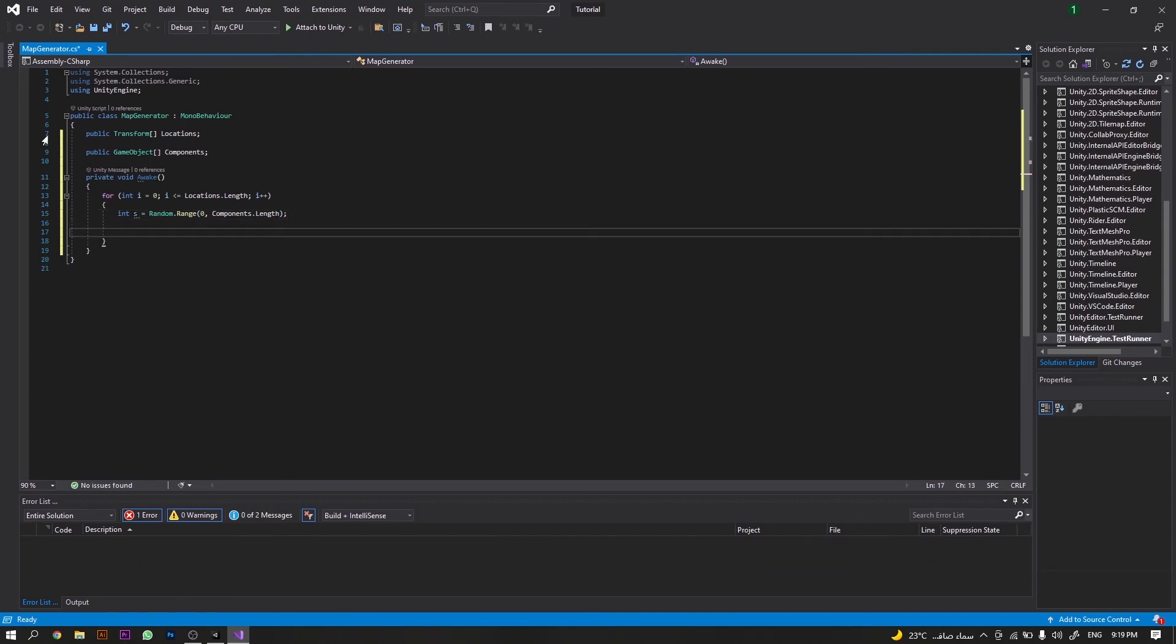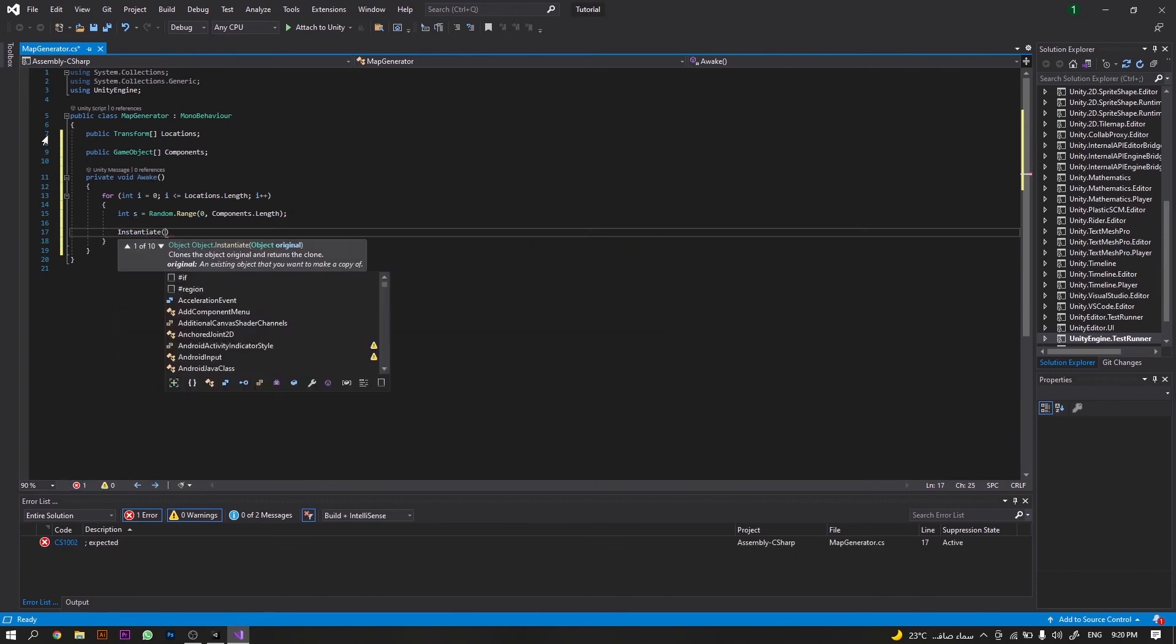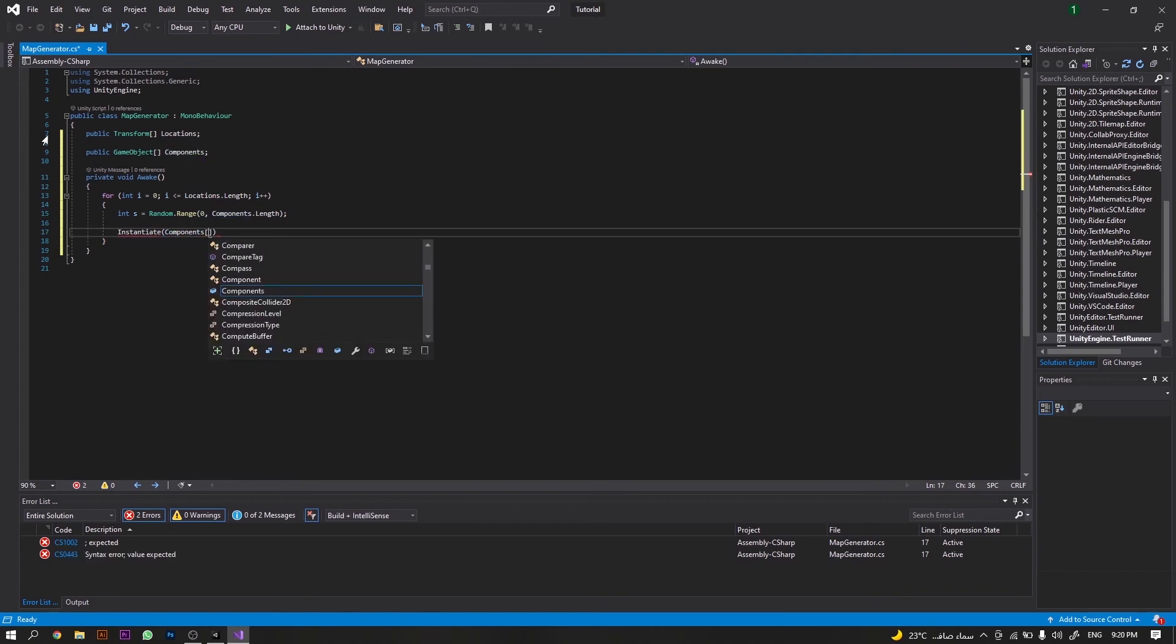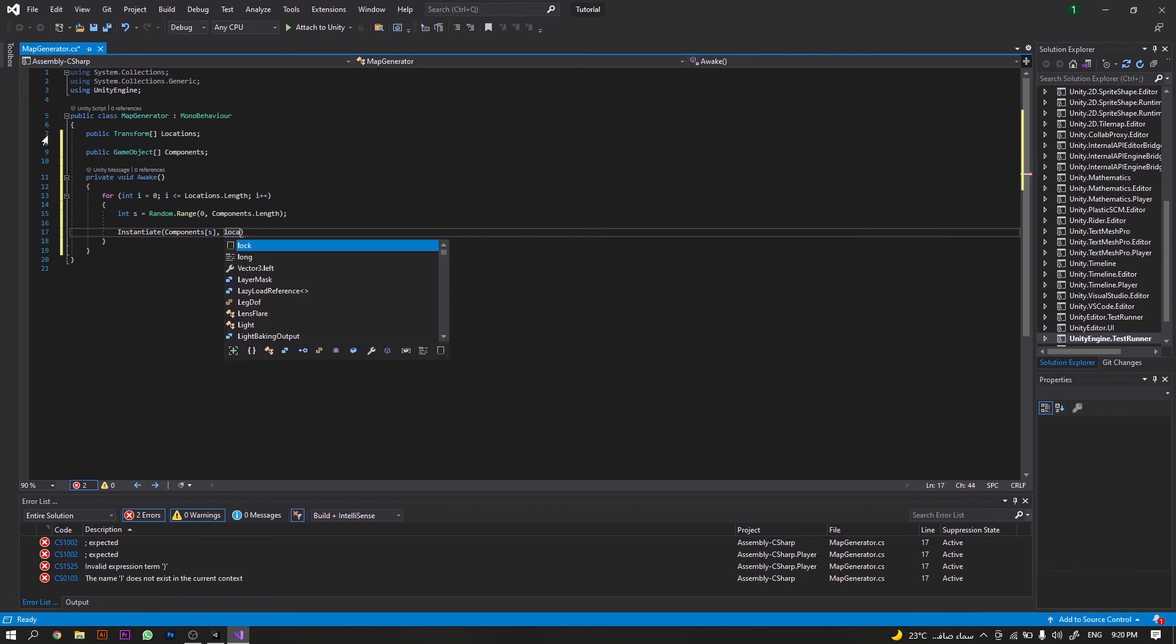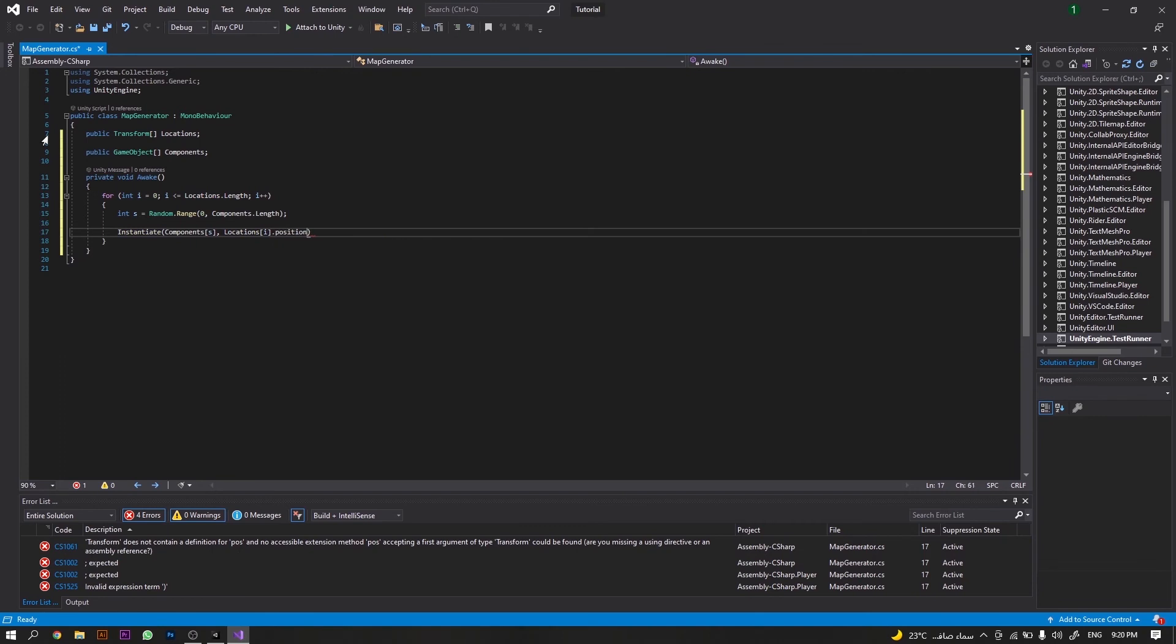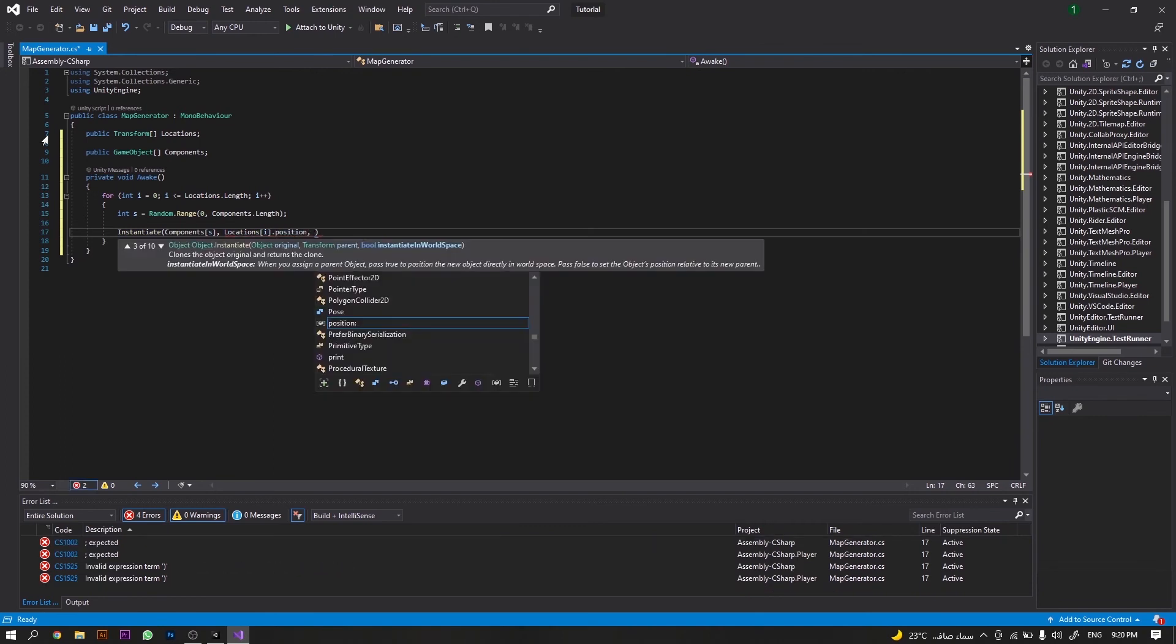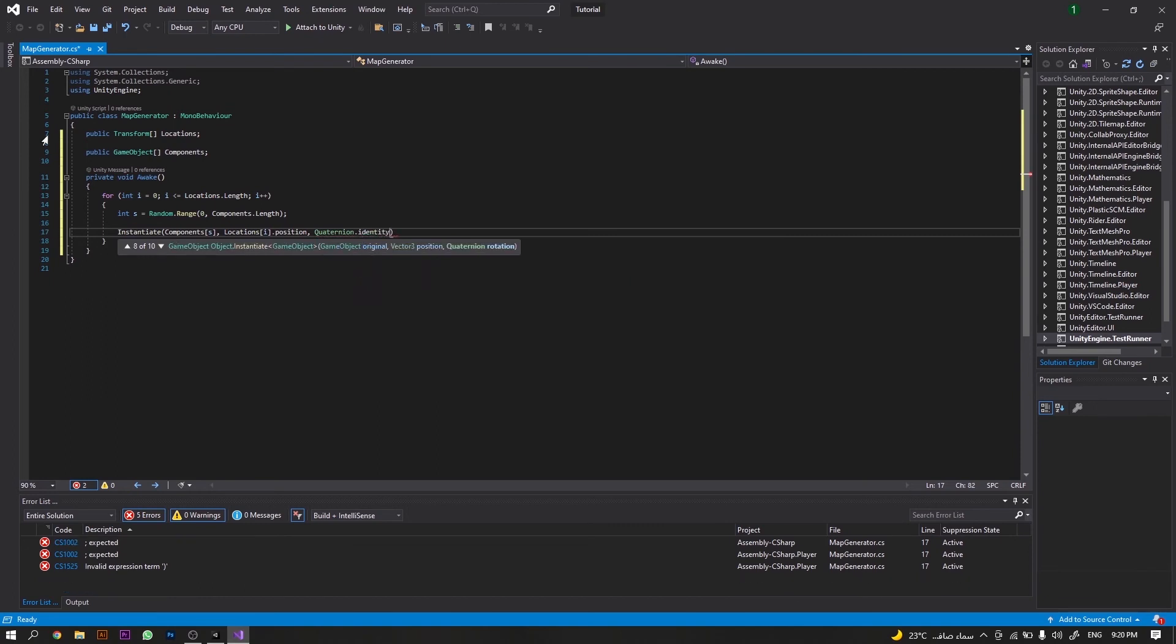Then, once this integer takes its value, we will instantiate a component at index s at our current position - so locations[i].position - with no rotation, so Quaternion.identity.